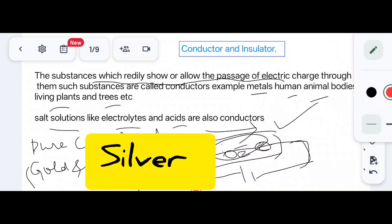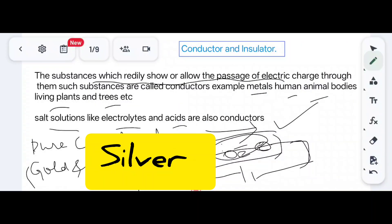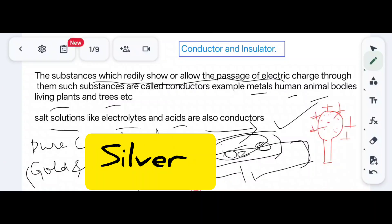When charges are transferred to a conductor, the charges reside on the surface of the conductor. This is because inside there are electrons which are negatively charged, so due to the repulsive effect, the charges reside on the upper surface of the conductor. There are no free charges inside the conductor.